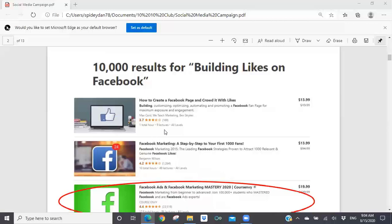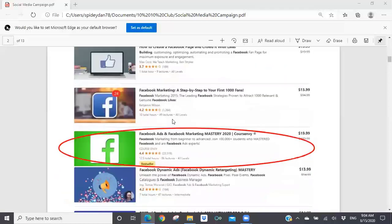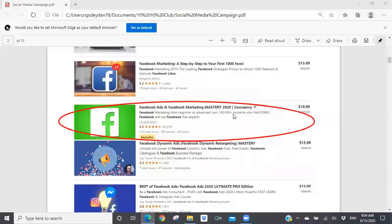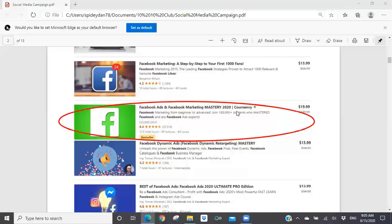I have six courses listed here. Some may not apply — for example, 'how to create a Facebook page and crowd it with likes' might be applicable, but if you look at the date, it was done a couple of years ago, so the information won't be currently relevant to 2020. The one I circled is from Course Envy — a company I've used before that does excellent presentations. Their course is 'Facebook Ads and Facebook Marketing Mastery 2020,' which would be current to the Facebook environment.